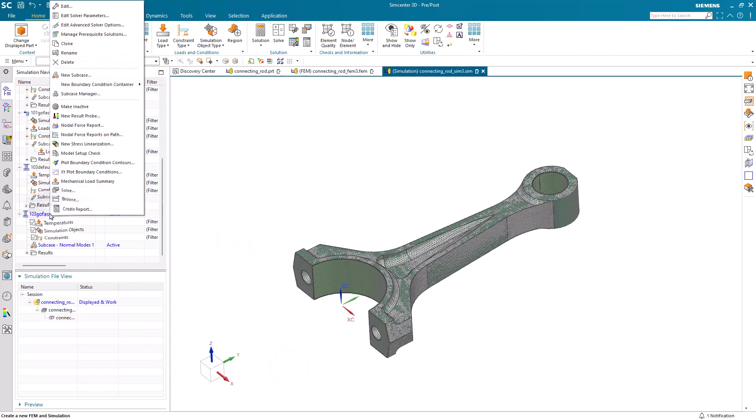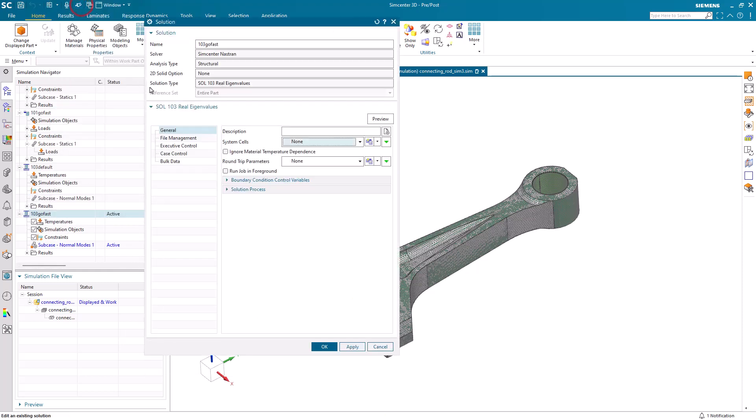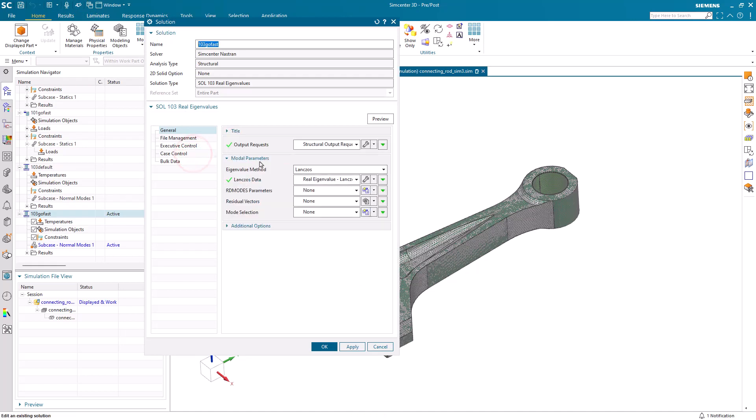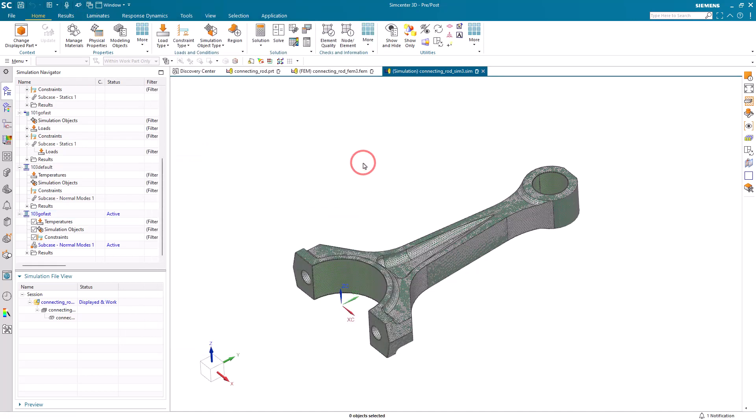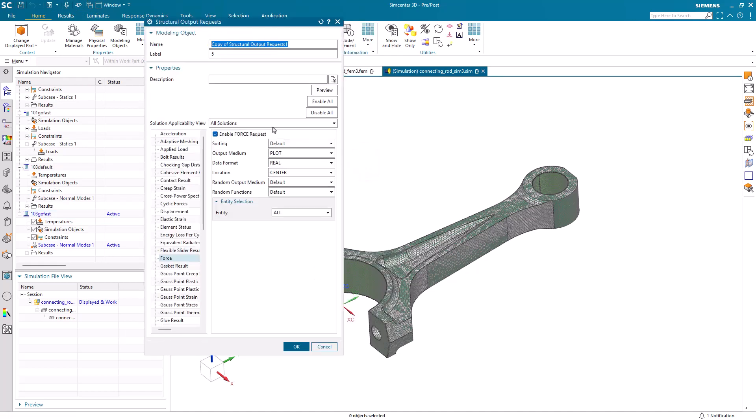And then we'll add parameters for RD modes, and we'll limit our output requests. Both of these are done in the case control section. Here I'll go ahead and clone my output requests. We'll call this just displacement. It's the only thing that we want. So we'll turn off everything else.